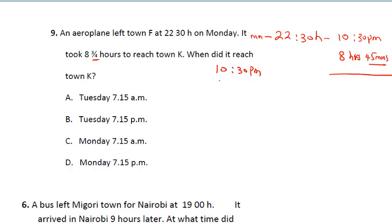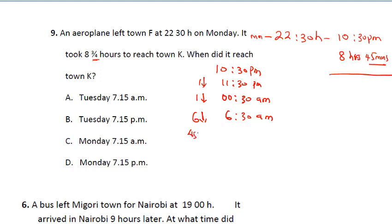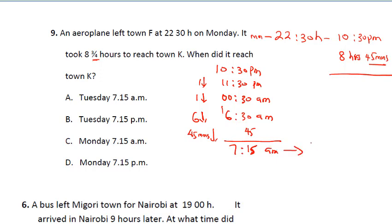Adding to 10:30 p.m.: adding one hour gives 11:30 p.m., adding another gives 00:30 a.m. — that's midnight. Adding six more hours gives 6:30 a.m. the next day. Then adding 45 minutes: 30 plus 45 is 75, so we record 15 and carry one, giving 7:15 a.m. on Tuesday. The correct answer is A.